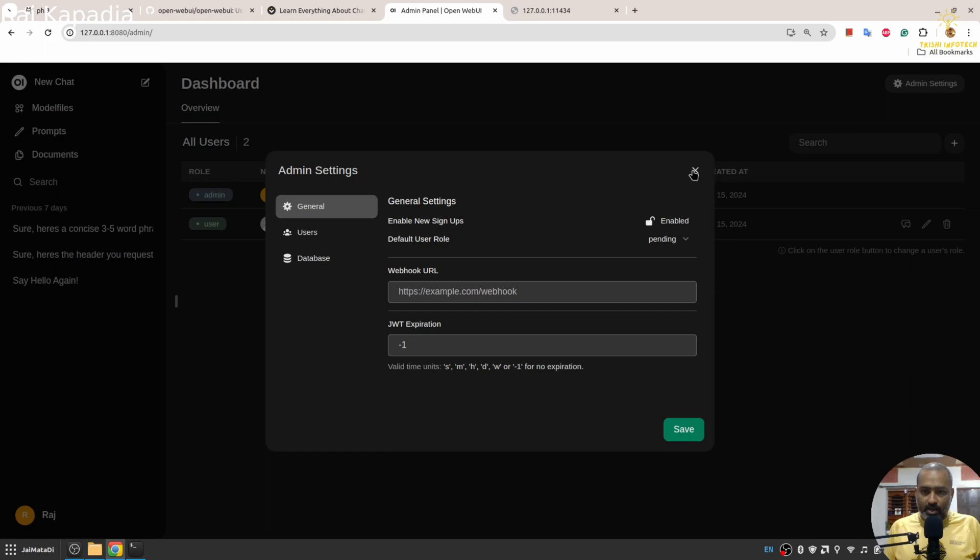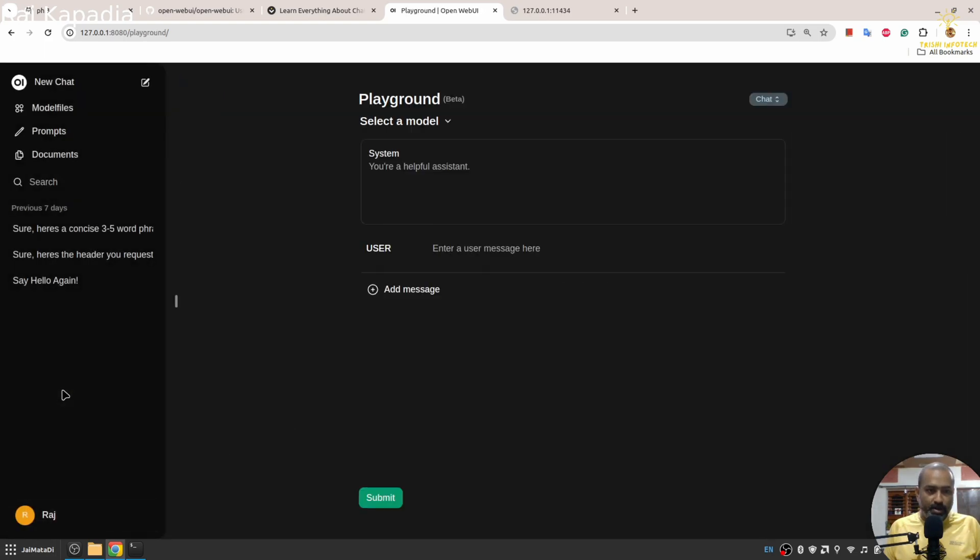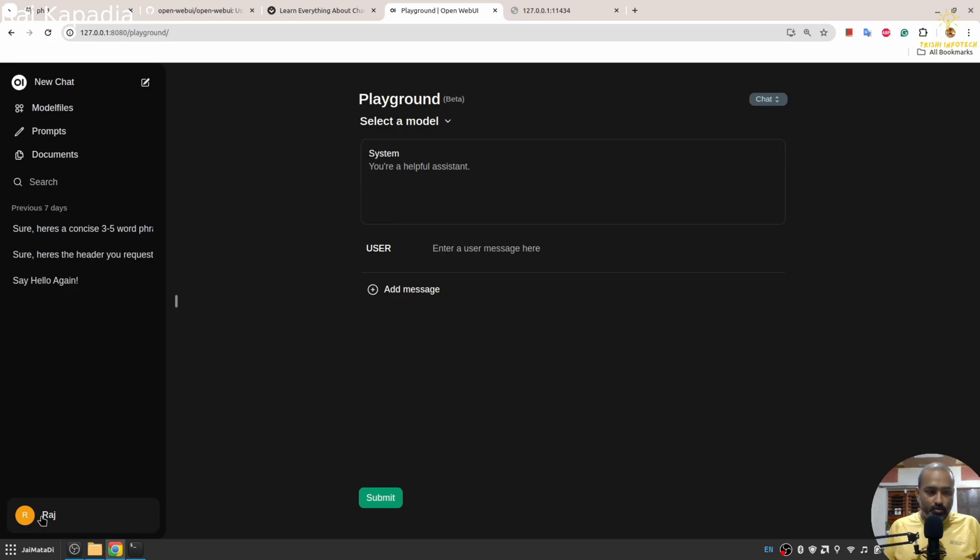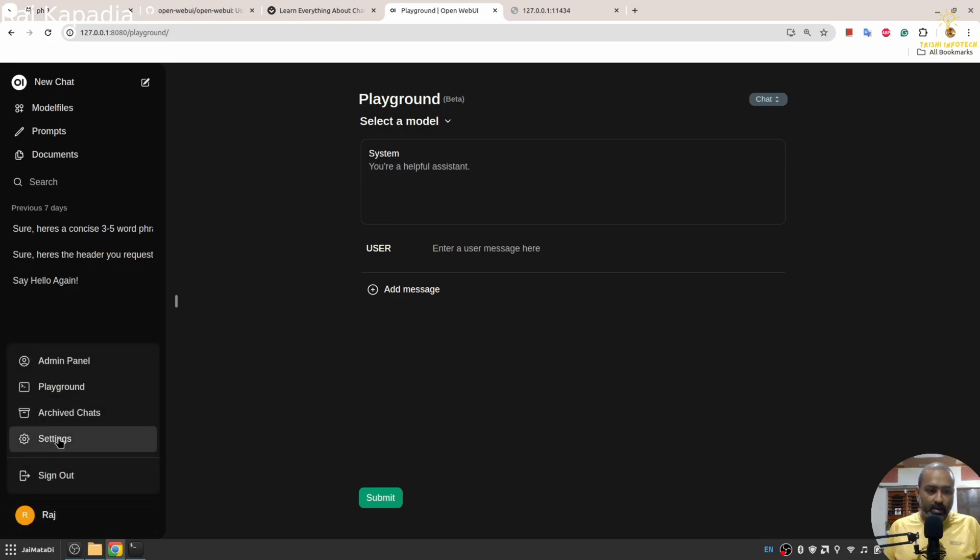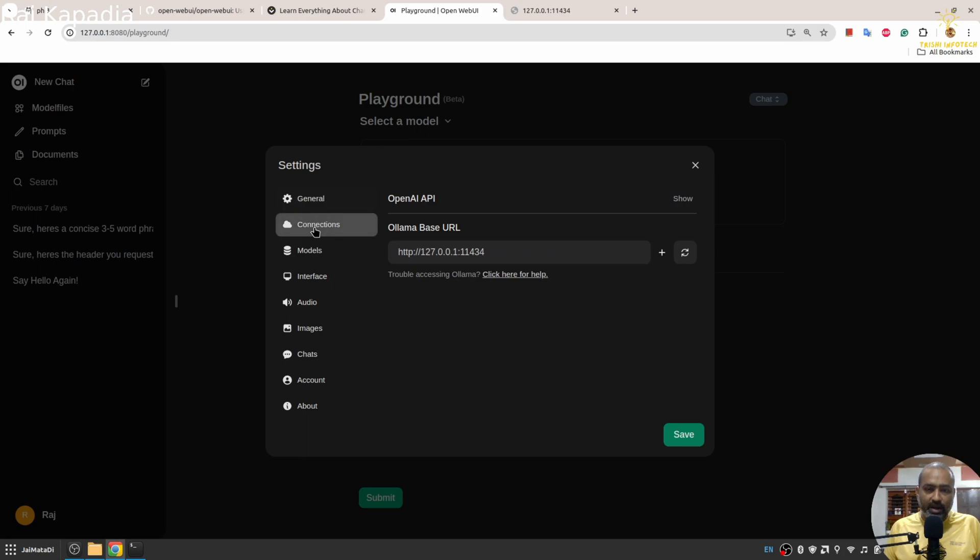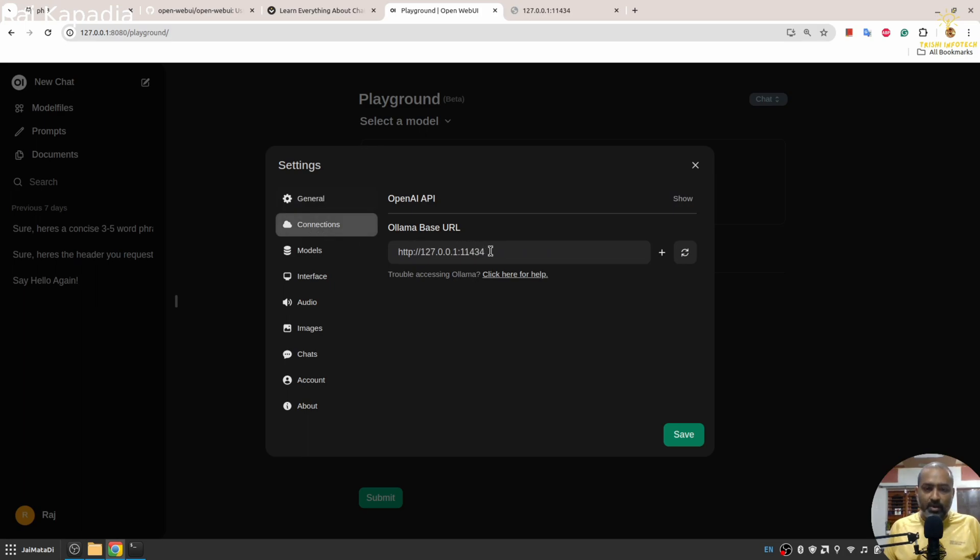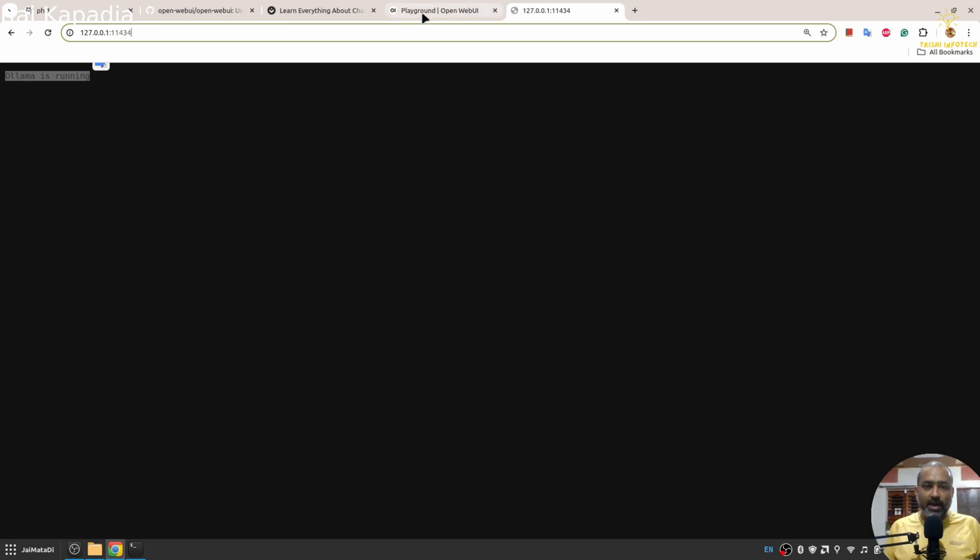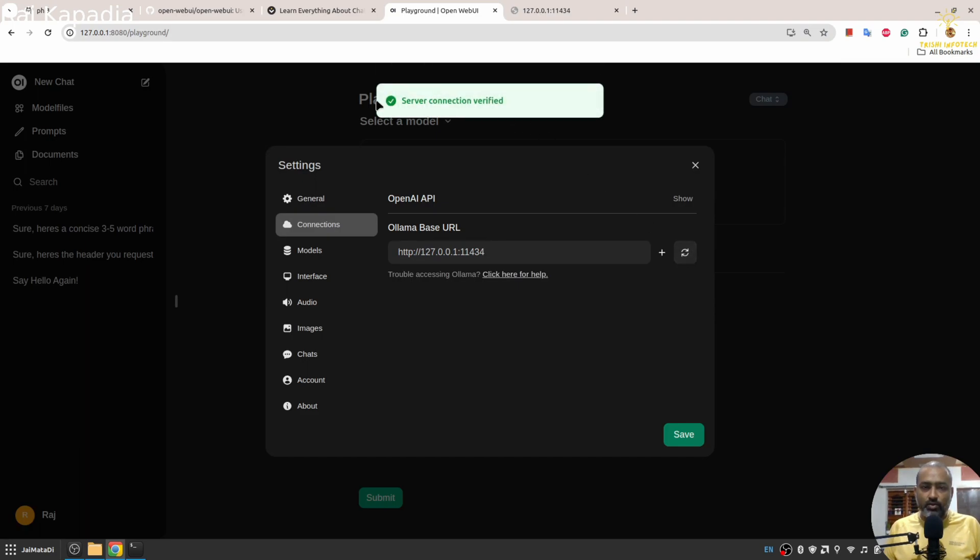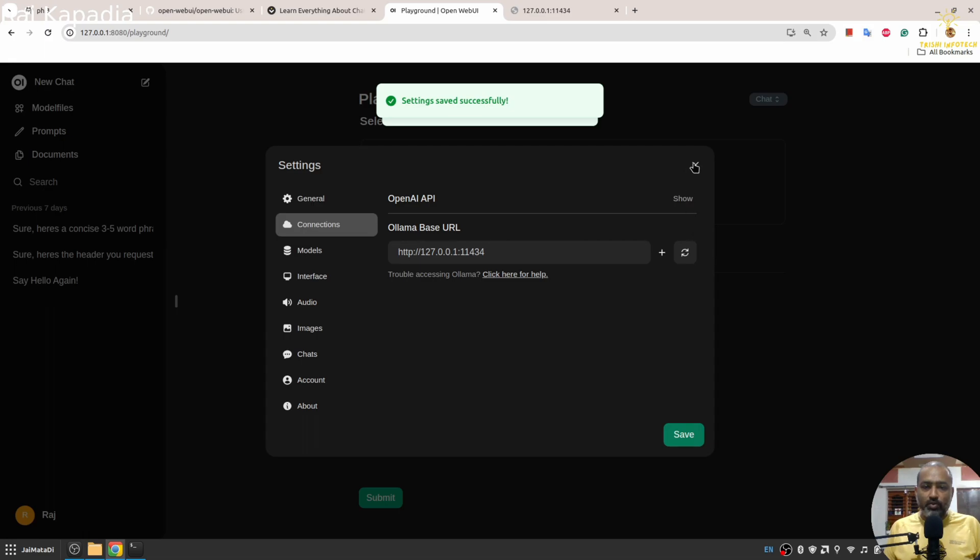If you are not able to see Ollama models or anything related to Ollama, you need to go to Connections and here you need to provide this URL where you see Ollama is running. Make sure you don't use any backslash. Check this, you will see server connection verified, and you will save this.